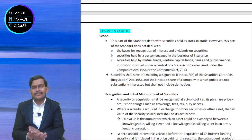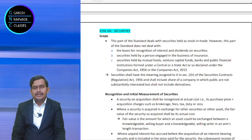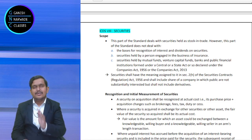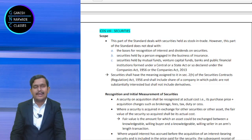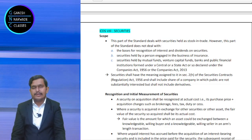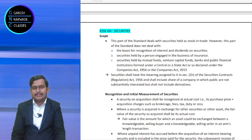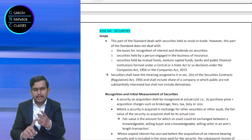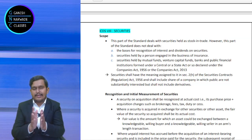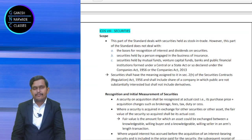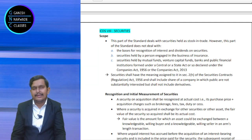First of all, let us understand what is a security. Security has been defined under Section 2 Clause H of the Securities Contract Regulations Act 1956. Basically, it is shares, debentures, government bonds. These are all securities. It also includes shares of companies in which public are not substantially interested.